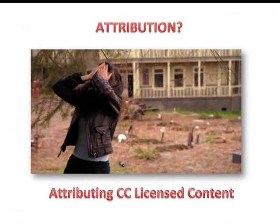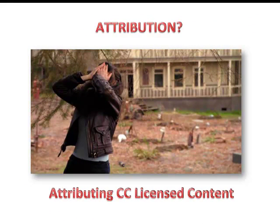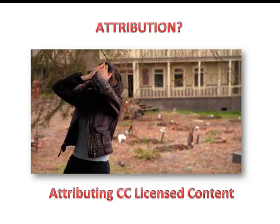Of course we can always do it the old school way, which is we simply follow the best practices as published on the Creative Commons website, and we assemble our attribution according to license. These are just a couple of tools that will have you no longer fearing attribution and get you adopting, adapting, remixing, and reusing Creative Commons licensed content in no time. Alright, and so let's go. Thank you.